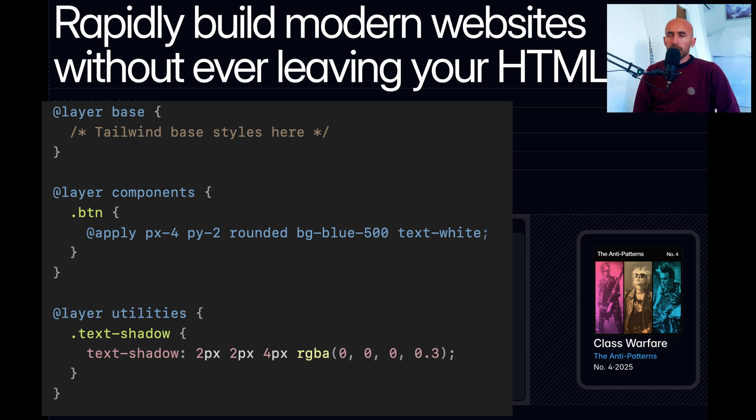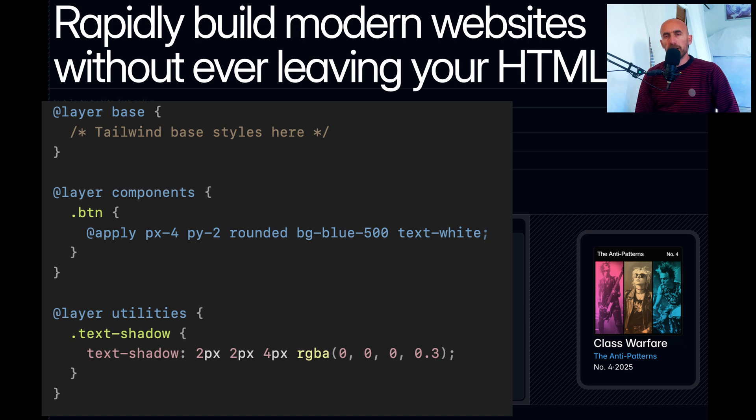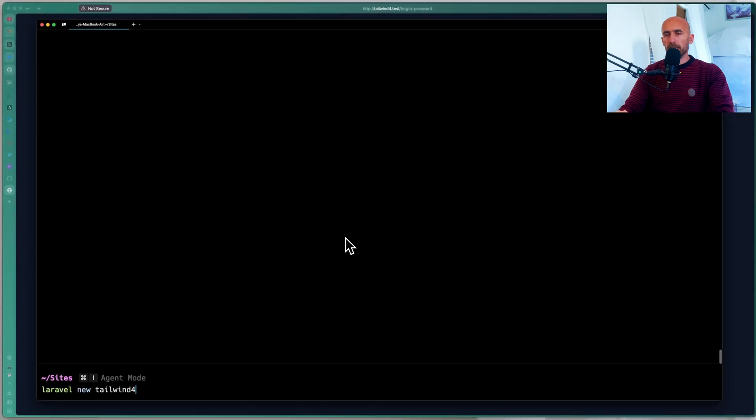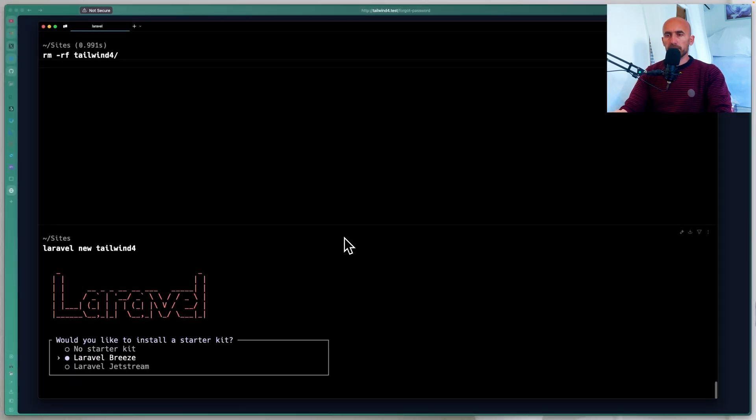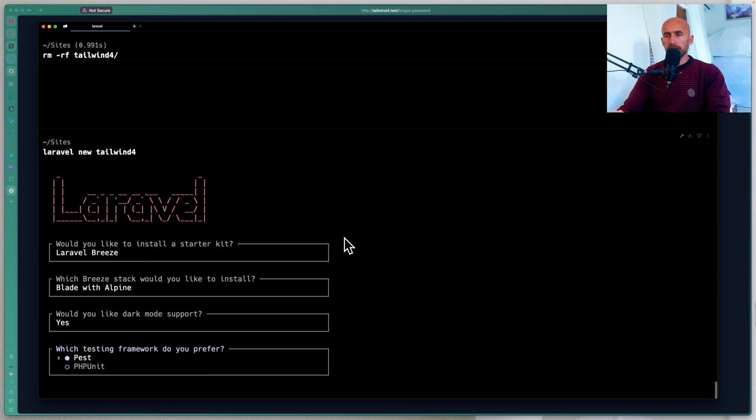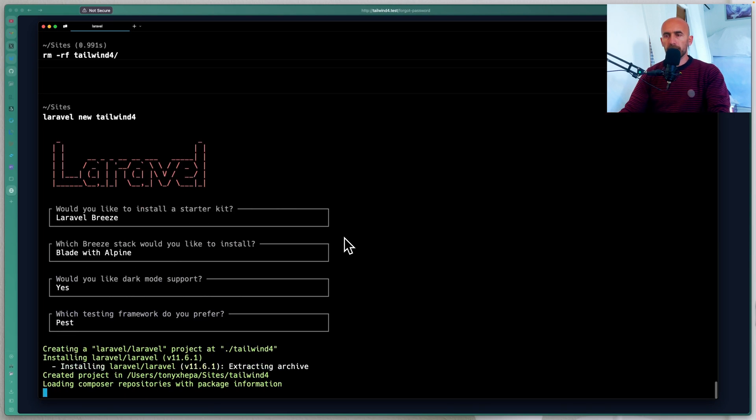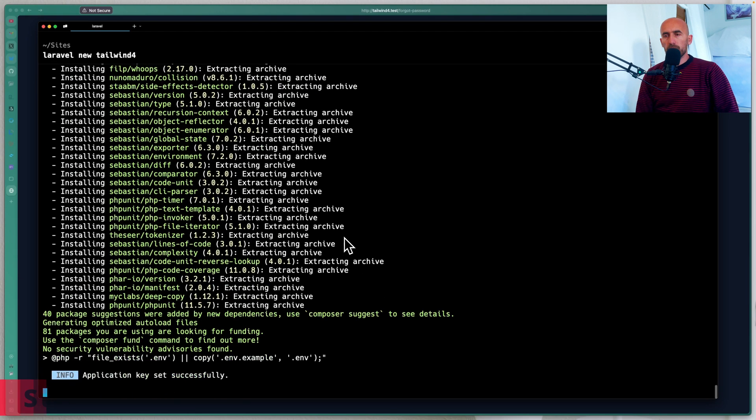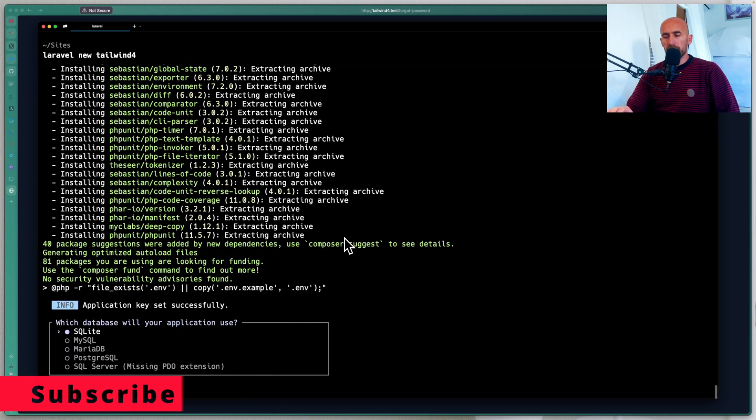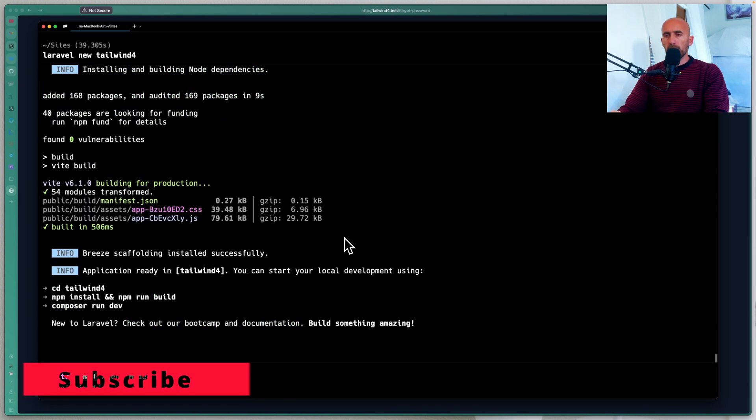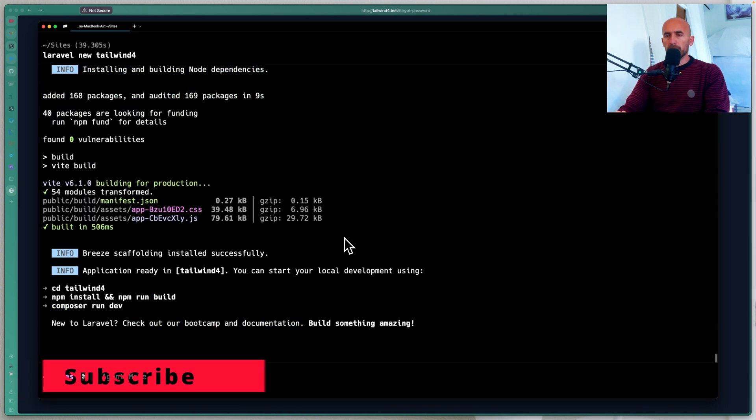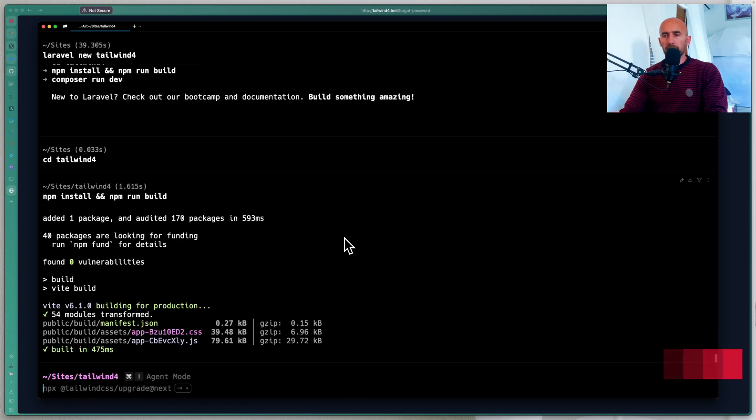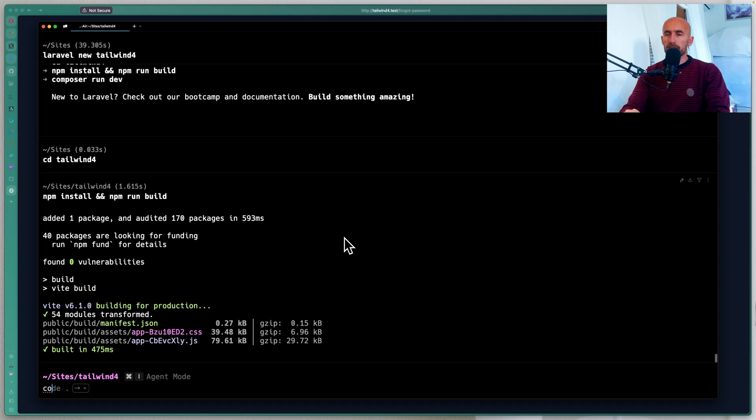And now let's create a Laravel project. I'm going to use Breeze here and see how we can upgrade from version 3 to version 4. I'm going to open the terminal and say Laravel new to create a new Laravel project. Use blade with Alpine. Let's add dark support and create the project. Then I'm going to open this project with code and make some changes. I'm going to choose SQLite here. Now CD in that project. I'm going to run npm install and npm run build. And then let's open this with VS code.